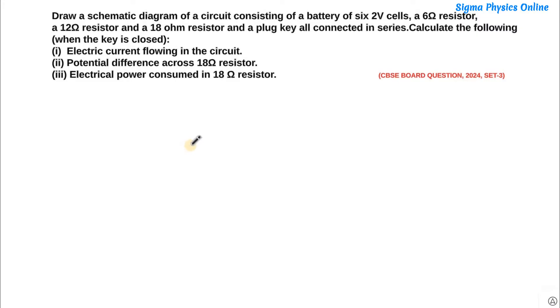Calculate the following when the key is closed: the electric current flowing in the circuit, the potential difference across the 18-ohm resistor, and the electrical power consumed in the 18-ohm resistor.